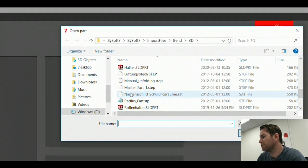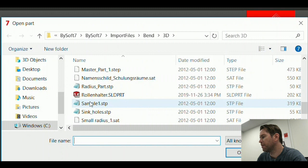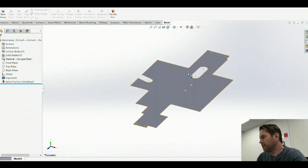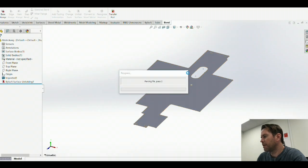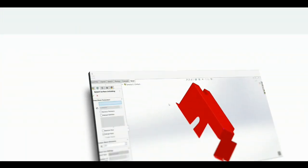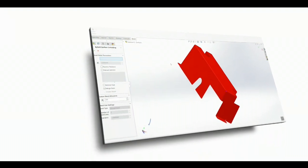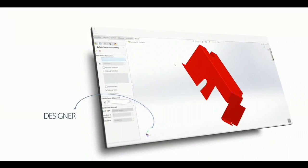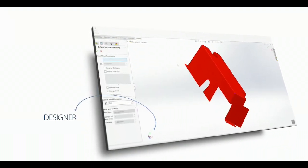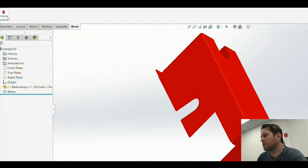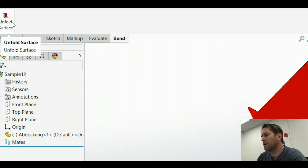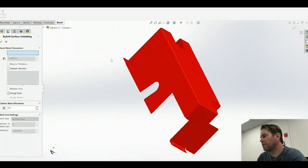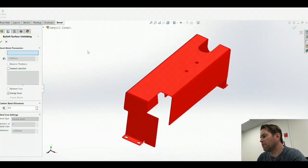So I browse through the Explorer to find my step file, wait for it to open in the designer, and here I can use this quick and easy unfold surface command to unfold the part.